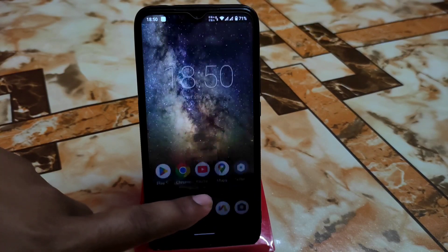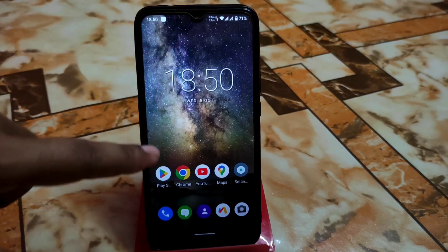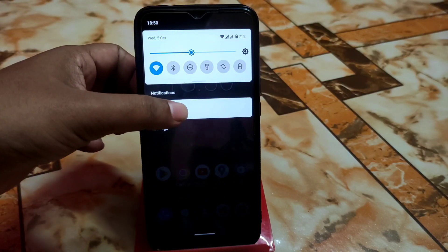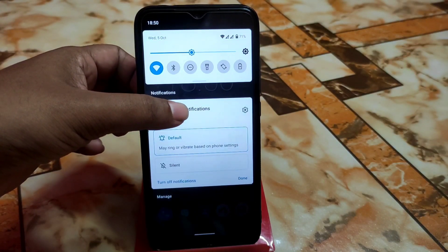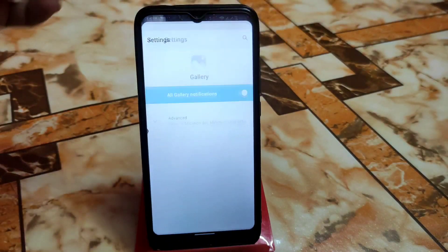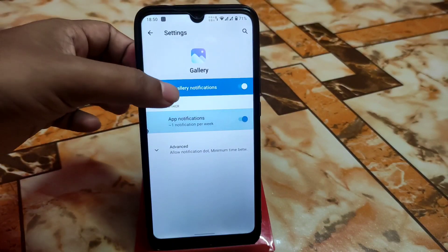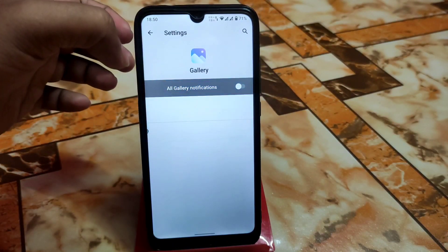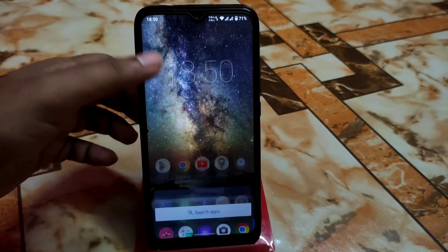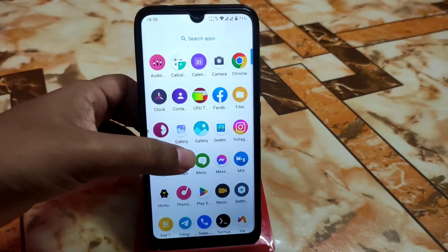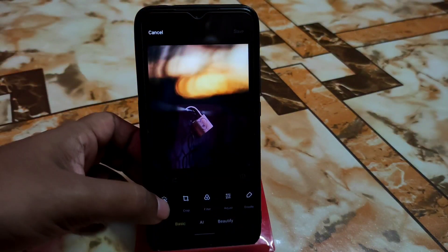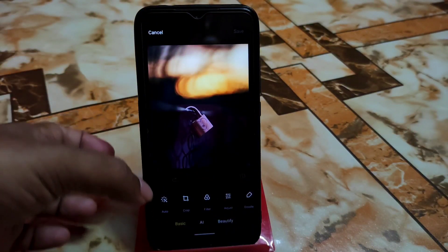If you want to remove that notification, just press and hold, go to settings, and turn off the notifications. Everything is gone now, so you can easily proceed.